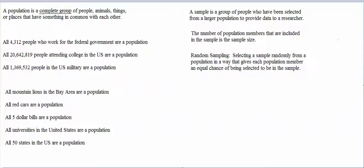Random sampling is supposed to give each population member an equal chance of being selected to be in the sample. The only way to give each population member an equal chance of being selected is to have a complete list of population members and to have a complete list of their contact information.